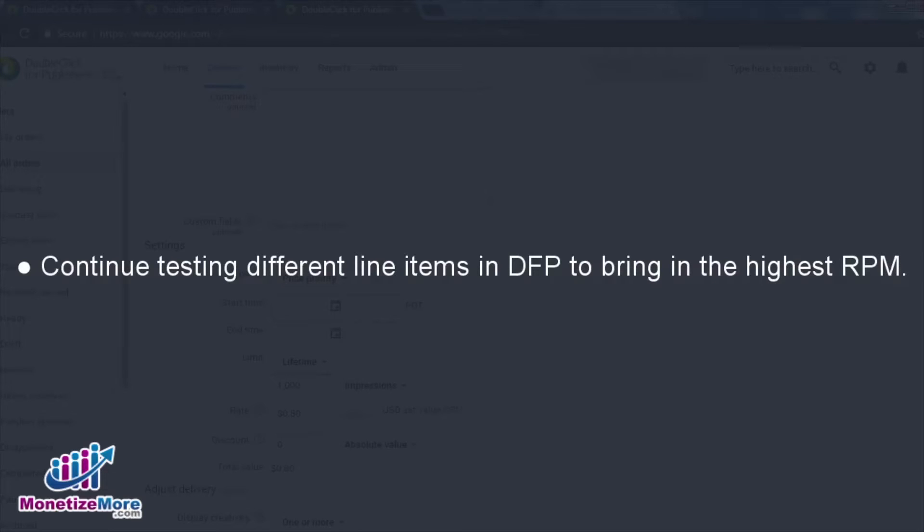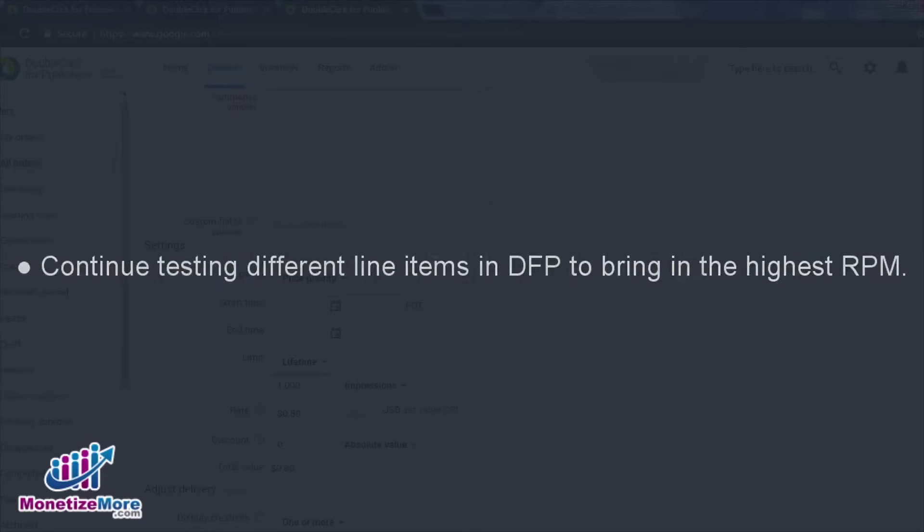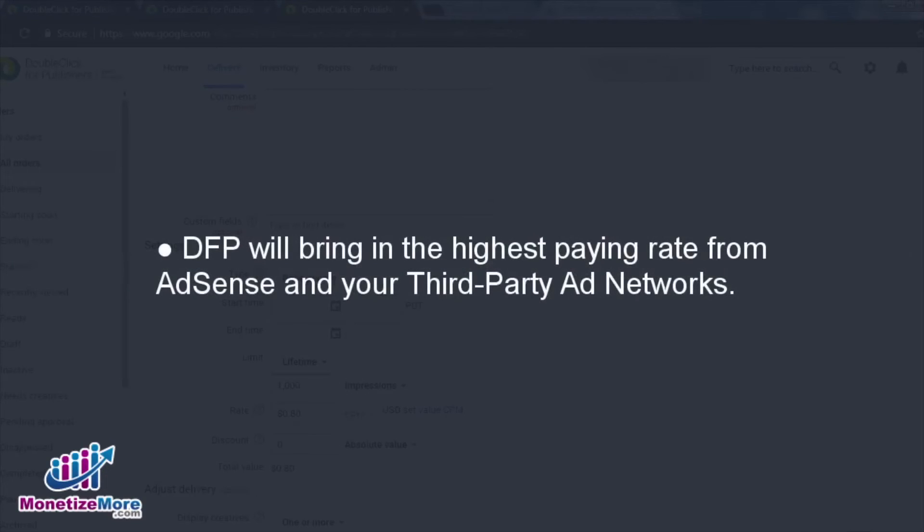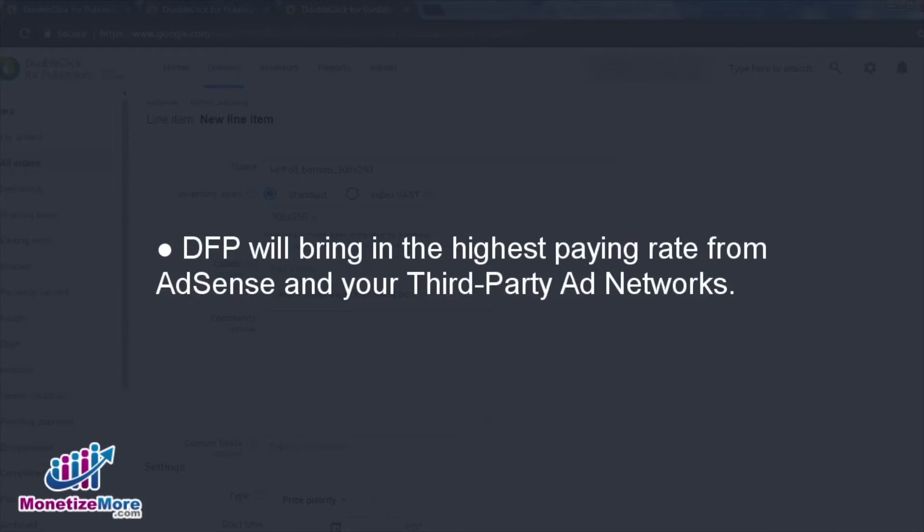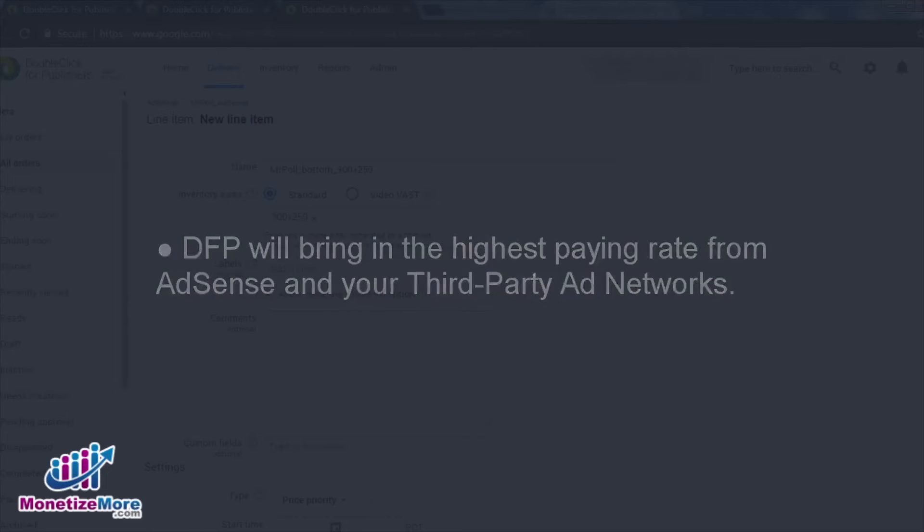Before finalizing this lesson, I'd like to add that you can create as many line items as necessary to ensure that you consistently earn the highest CPM rate for your inventory. DFP is really a fantastic platform in this way, always committed to serving the highest-paying AdSense ad, as available, or allow your third-party ad network to serve their winning ad if it pays a higher CPM.